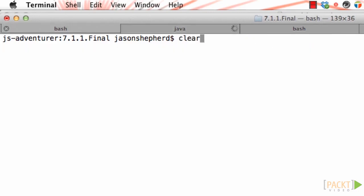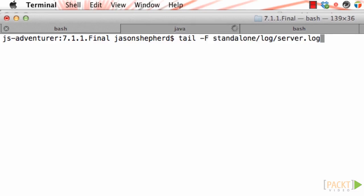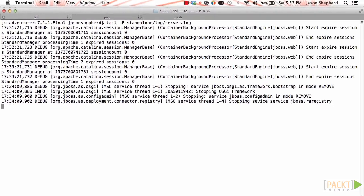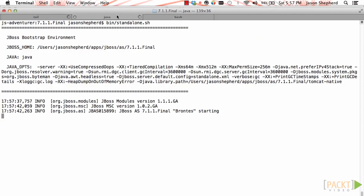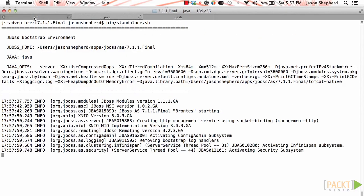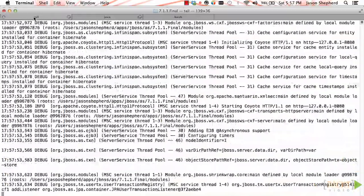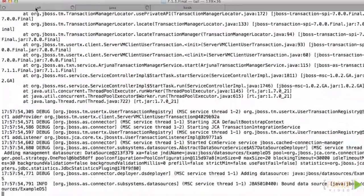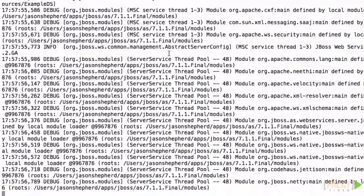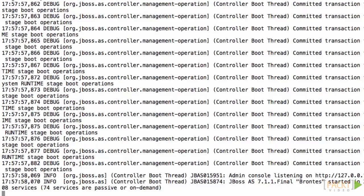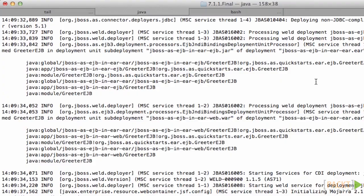Remember whenever you change the standalone XML file you should have the server shut down. After you've made your configuration changes start up the server. If I tail the server log now you can see that instead of only getting info level messages we are also getting debug level messages. This is the desired behavior.